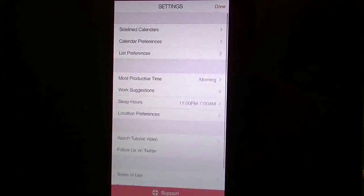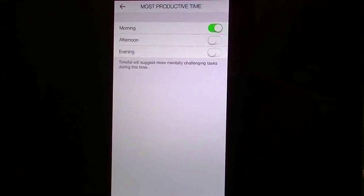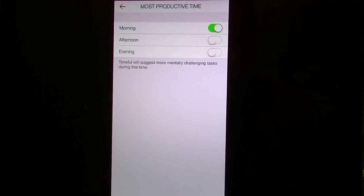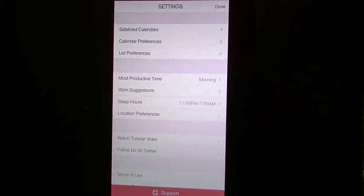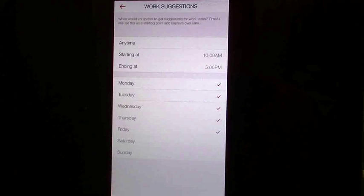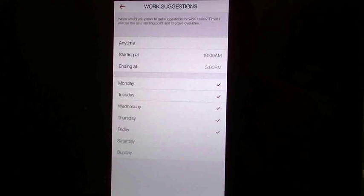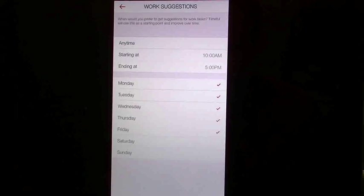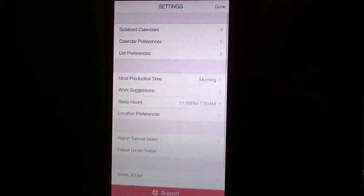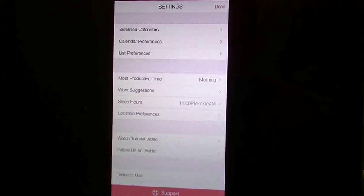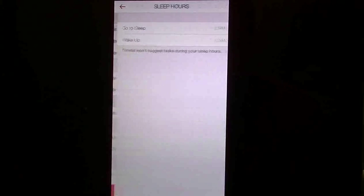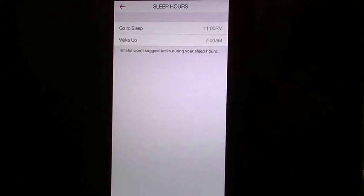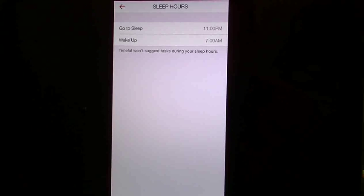Then you can tell it when you're most productive, whether it be morning, afternoon, or evening. You can give it any of your work suggestions, so give it your work hours. You can tell it what dates of the week, and so it can figure out what you can add into the schedule for those hours. Of course, you can give it your sleep hours here, so you can change here, and then it won't give you any suggested tasks during those hours.